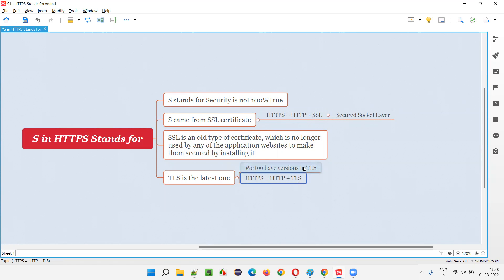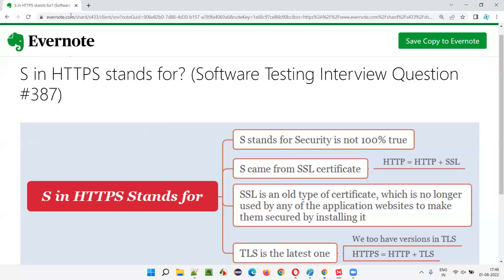The latest versions keep making it very difficult for the hacker to decrypt. TLS is the latest certificate that latest applications are using. Hope you understood what exactly S in HTTPS stands for. That's all for this session. In the next session, I'm going to answer another software testing interview question. Till then, see you. Bye-bye.